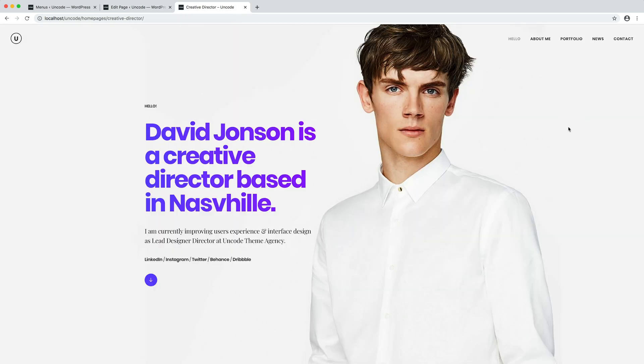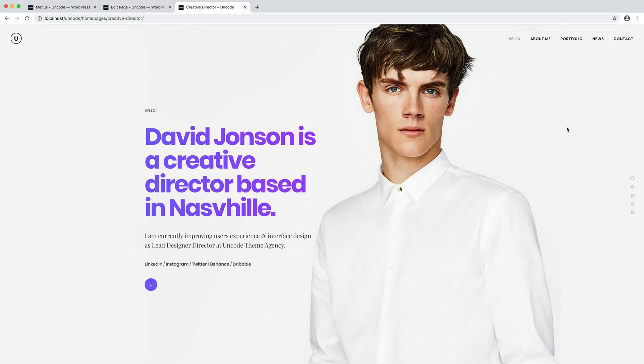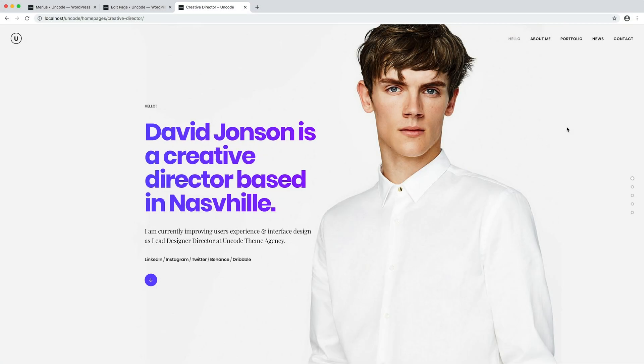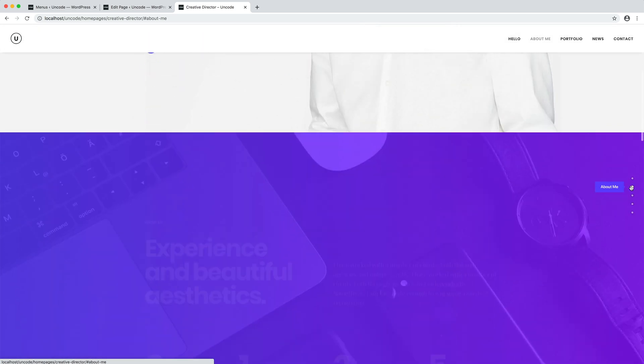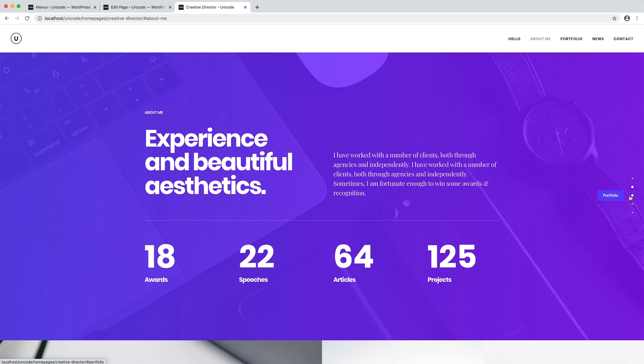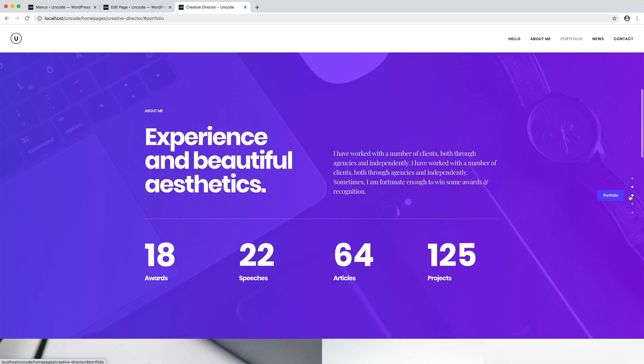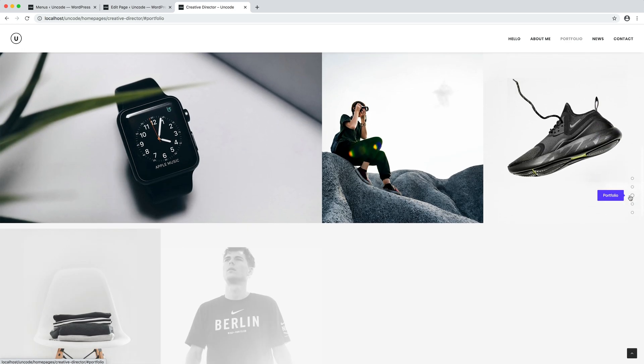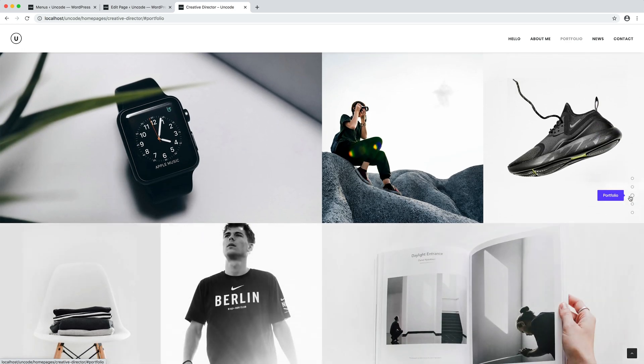Now we can save the page and test. As it's possible to see for each row of the page, we have navigation dots with a practical tooltip that inherits the name of the reference section. When you click on one of the dots, the page scrolls to the reference section.